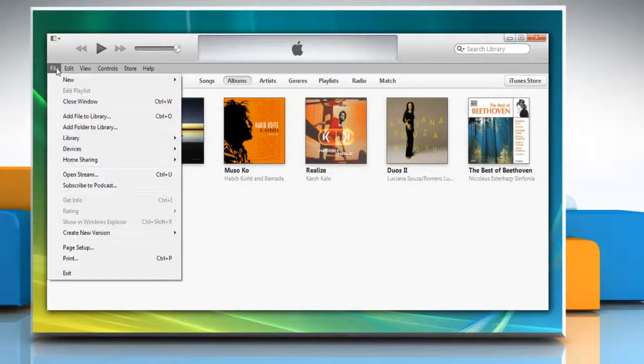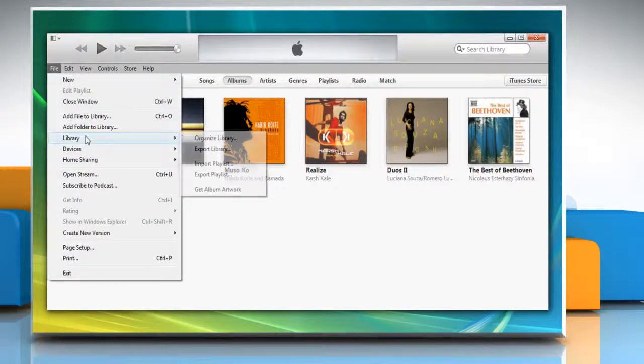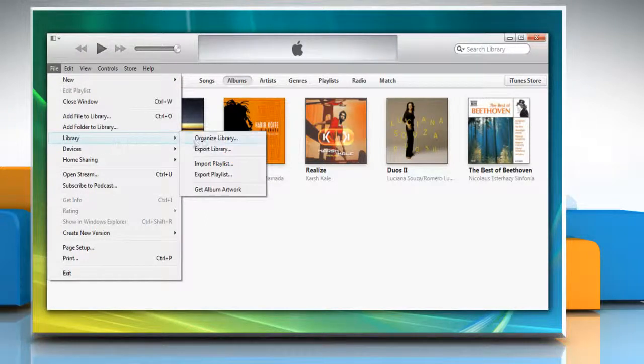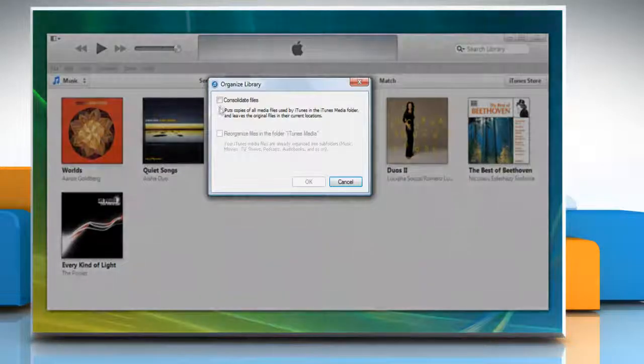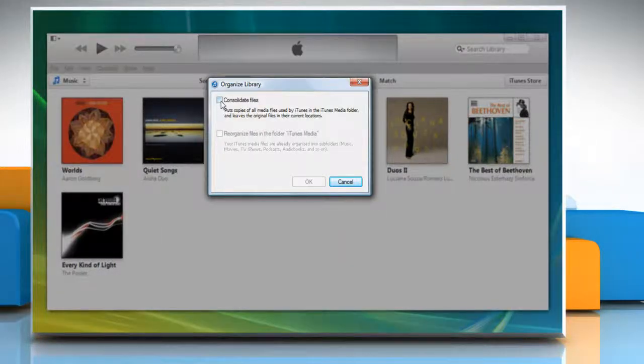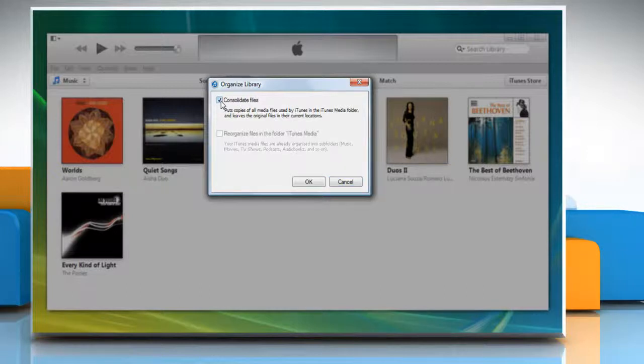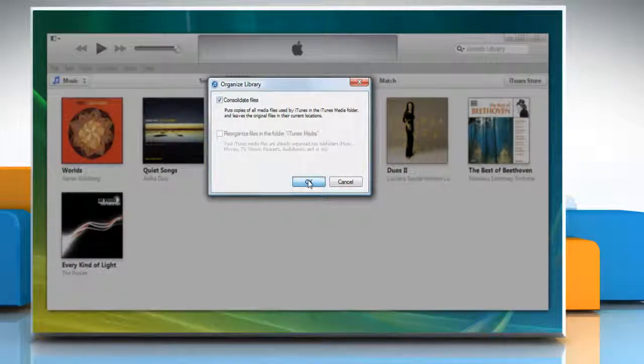Click on the File menu and then click Library. Click Organize Library and in the Organized Library window, select the checkbox next to Consolidate Files, then click OK.